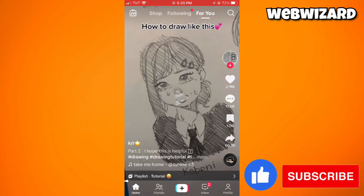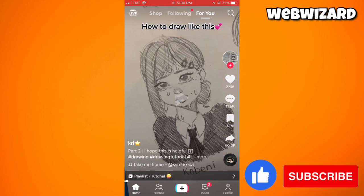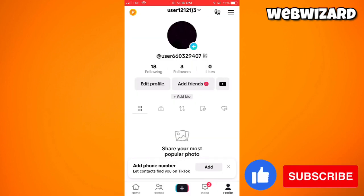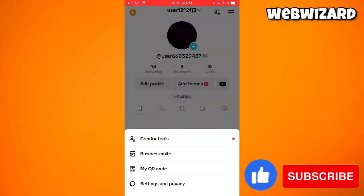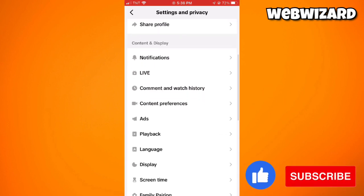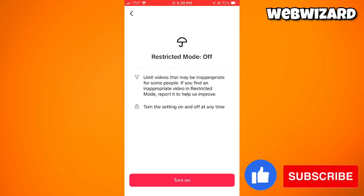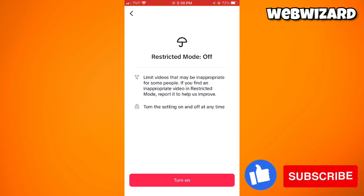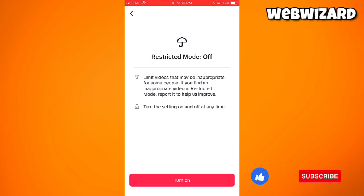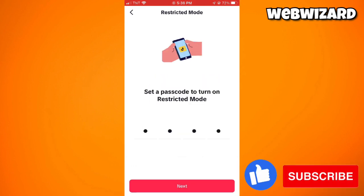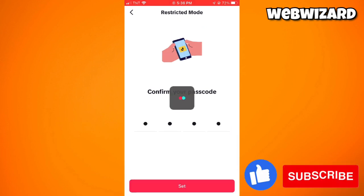You can also use Restricted Mode. TikTok's Restricted Mode helps filter out potentially sensitive or inappropriate content. To enable this, click on the profile button at the lower right corner of your screen, then click on the three lines at the upper right corner. Select Settings and Privacy, then scroll down to Content Preferences and select Restricted Mode. Here you can see Restricted Mode is currently turned off — it limits videos that may be inappropriate for some people. Turn on Restricted Mode, set your passcode, confirm it, and click the Set button.